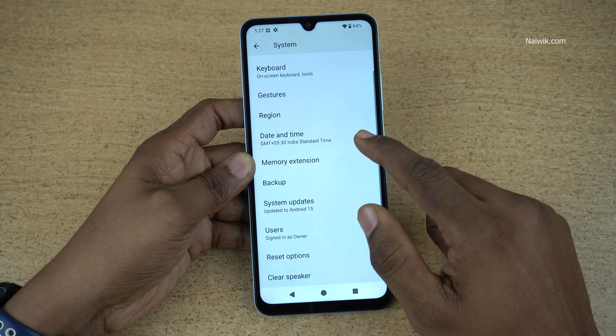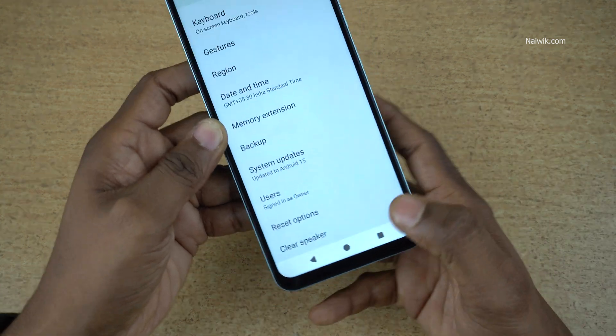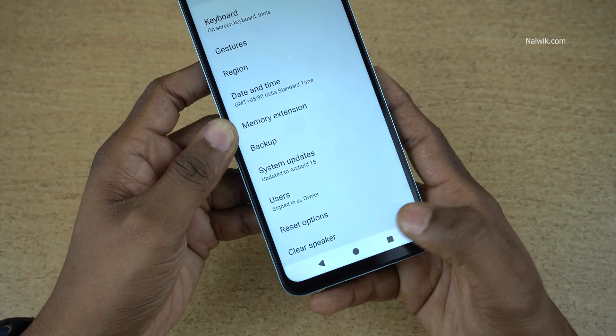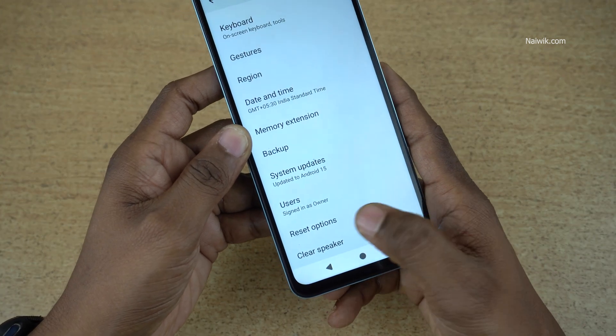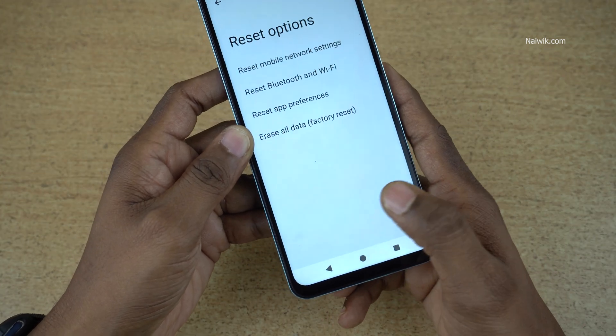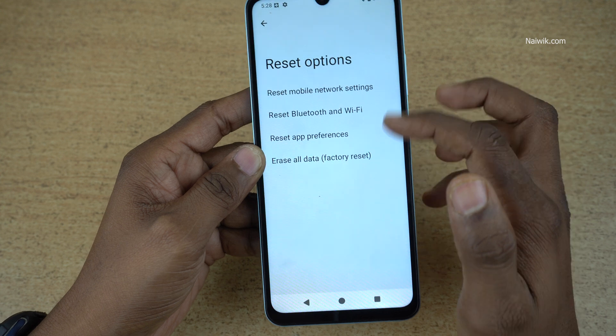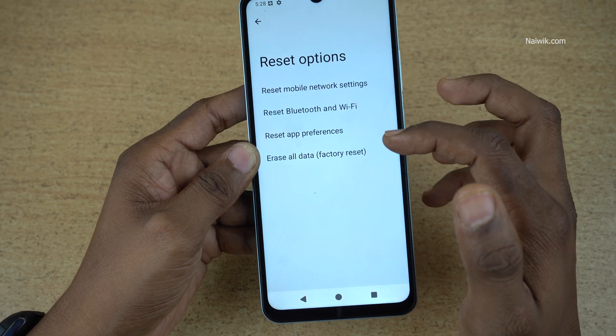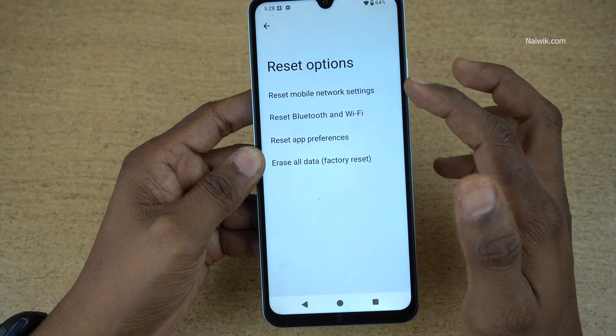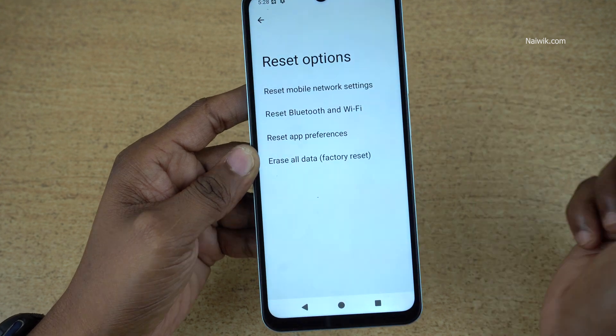Under system, scroll down and you will find the reset options. Click on that. I have taken a complete backup of my phone, then only I am going with the factory data reset.